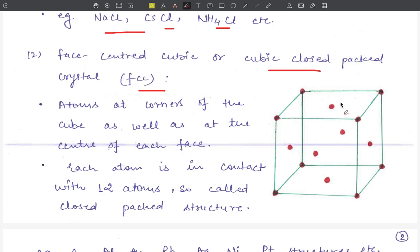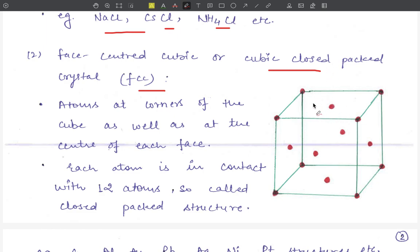Therefore, the total number of atoms visible in a face centered cubic crystal is 8 (corners) plus 6 (face centers) = 14 atoms. The contribution of each corner atom to the unit cell is 1/8. For each face center atom, since one face is shared between two adjacent cubes, the contribution is 1/2.